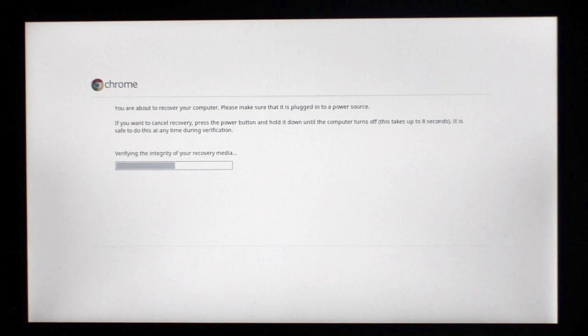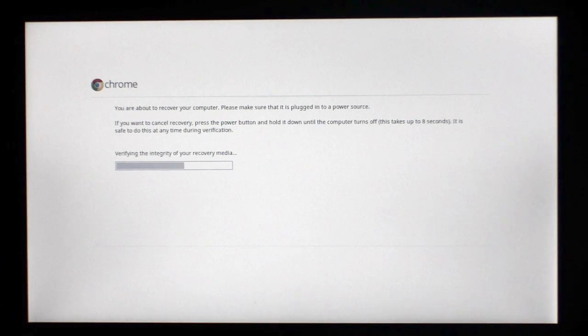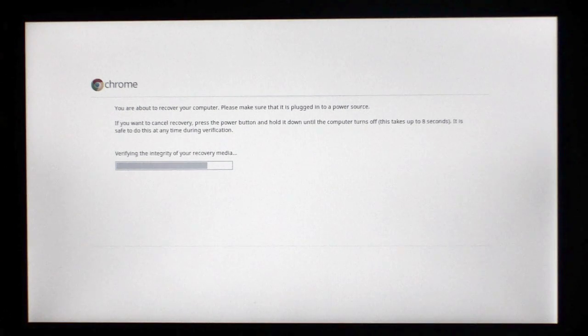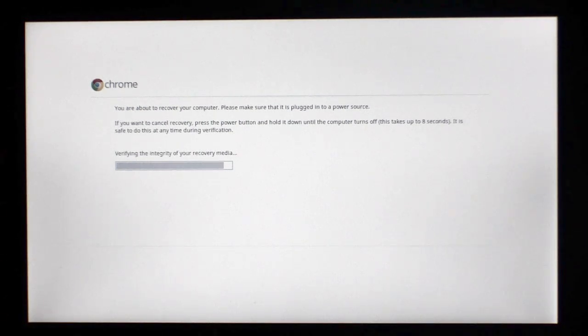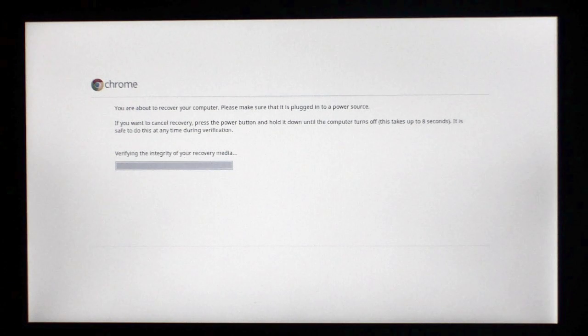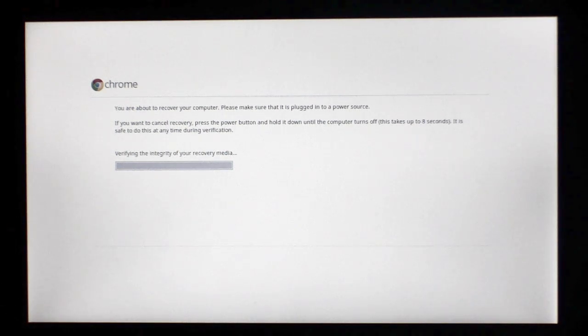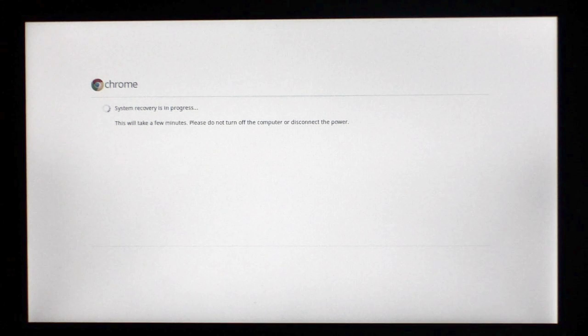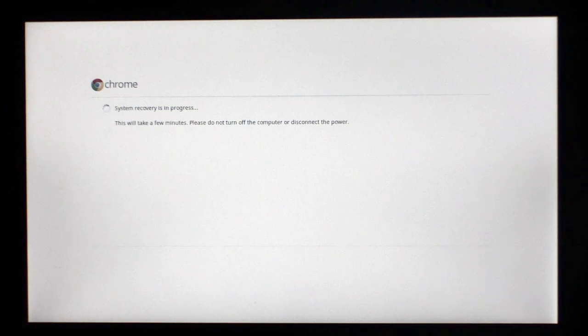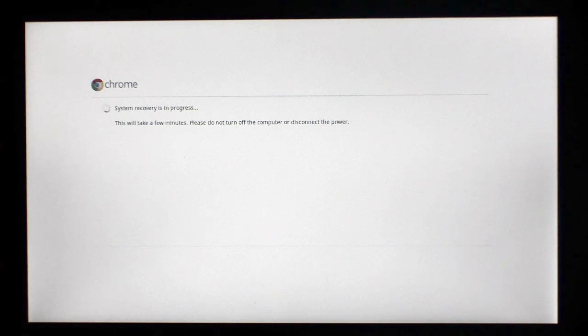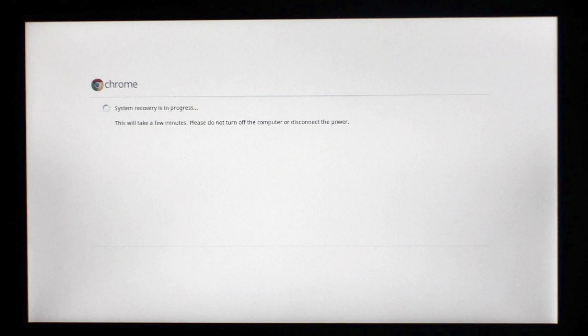Once the integrity of the recovery media has been checked, the Chrome operating system is reinstalled on your Chromebook. This removes all data on your Chromebook and returns the device back to factory defaults. To reinstall the Chrome OS will take roughly 5 minutes.